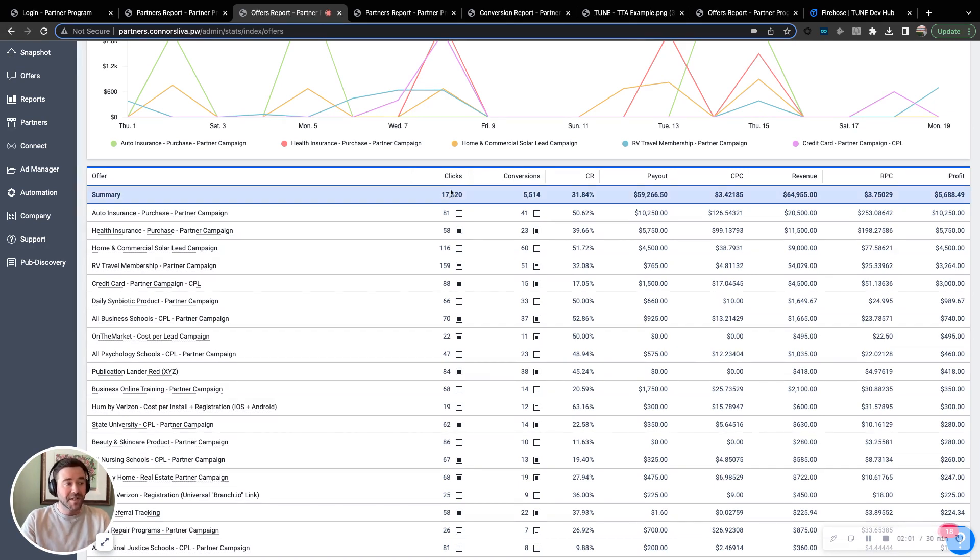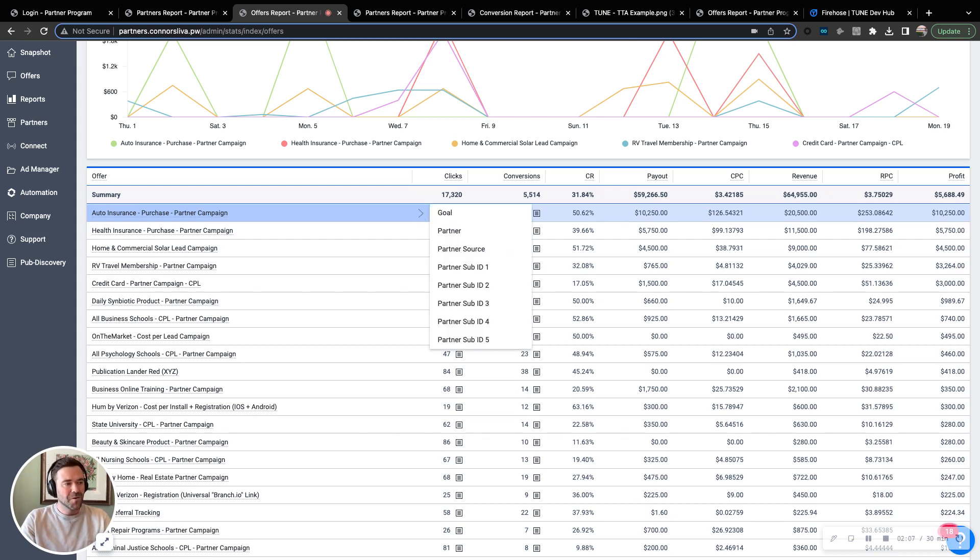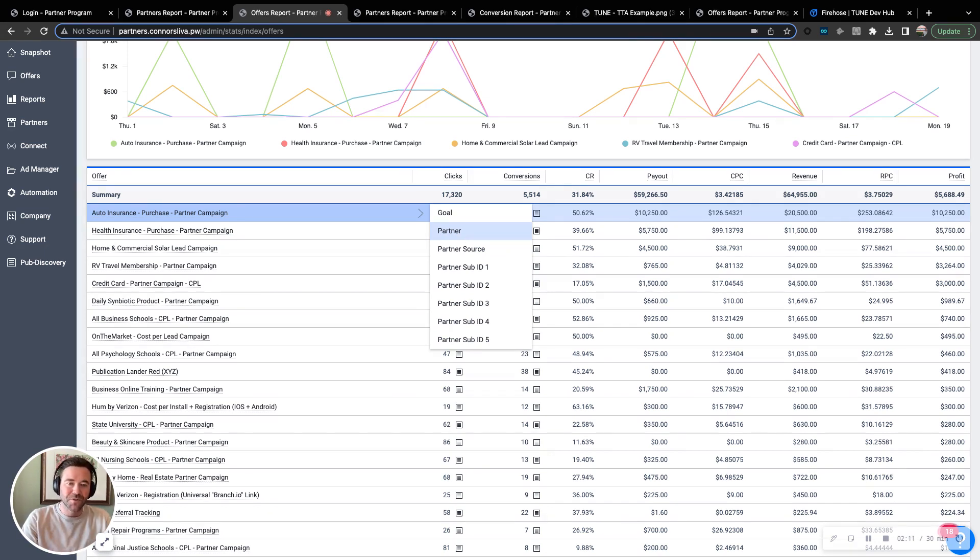Allowing you once again to say, great, I'm earning $10,000 in profit off of this auto assurance campaign. But what partners are driving those? Or which conversion goals in the funnel are being triggered? And what does that funnel look like?